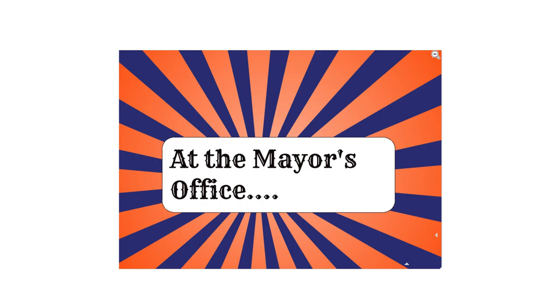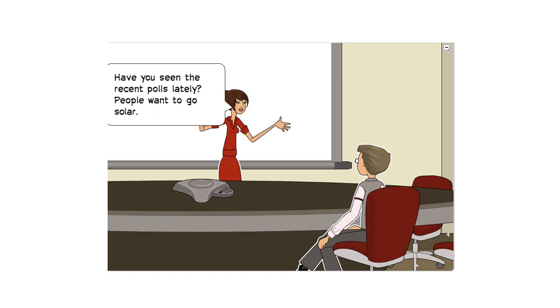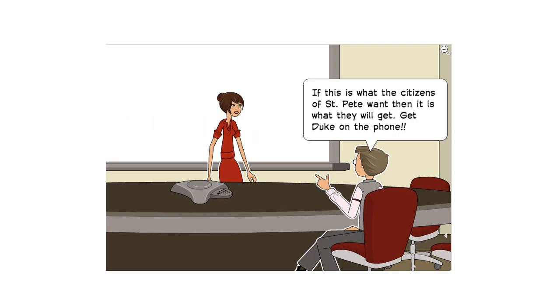At the mayor's office. Have you seen the recent polls lately? People want to go solar. If this is what the citizens of St. Pete want, then it is what they will get. Get Duke on the phone.